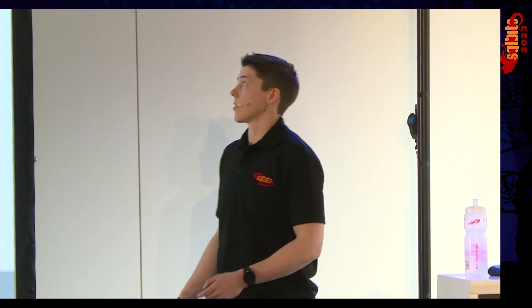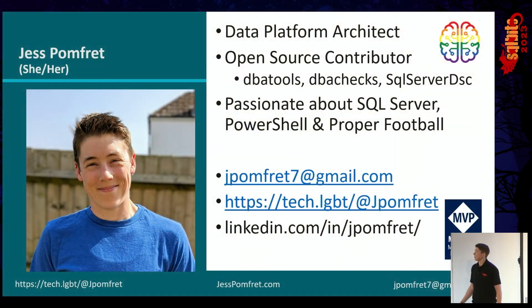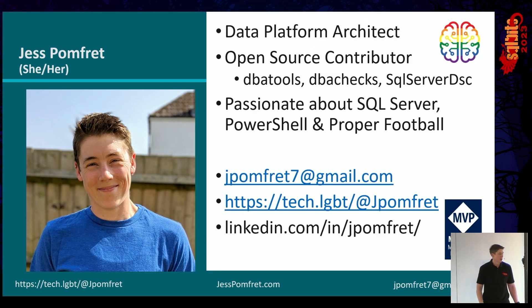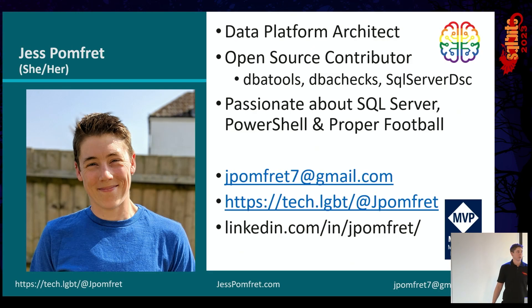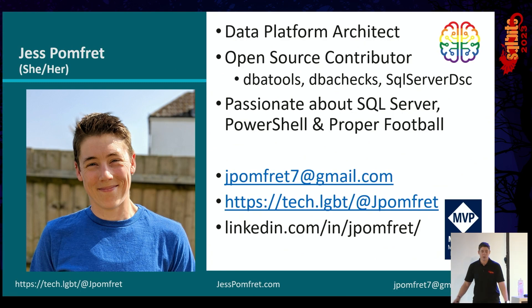I'm a data platform architect for Data Masterminds and I'm an open source contributor. I love contributing to DBA Tools, which we'll learn more about, DBA checks, and I've written a couple of resources for the SQL Server DSC module. I'm also passionate about SQL Server, PowerShell, and proper football.